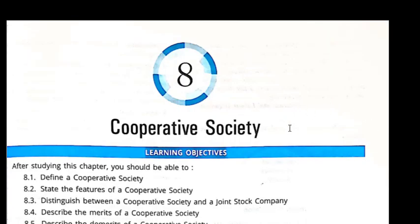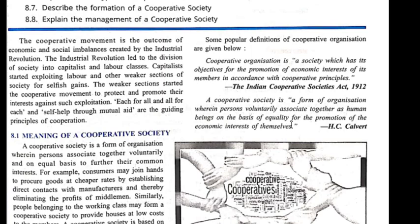Namaste everyone. Today we will see a new chapter: Cooperative Societies. The cooperative movement is the outcome of economic and social imbalance created by the industrial revolution. The industrial revolution led to the division of societies into capitalist and labor classes. Capitalists started exploiting labor and other weaker sections of the society for selfish gain. The weaker section started the cooperative movement to protect and promote their interest against such exploitation.